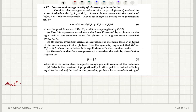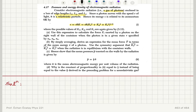Pressure and energy density of electromagnetic radiation. Consider electromagnetic radiation as a gas of photons enclosed in a box of edge lengths lx, ly, lz. Since a photon moves with the speed of light, it is a relativistic particle. Its energy epsilon is related to its momentum by cħk — that is, epsilon equals the momentum of the photon times the speed of light.